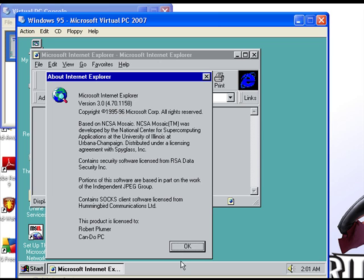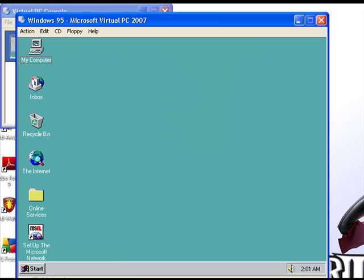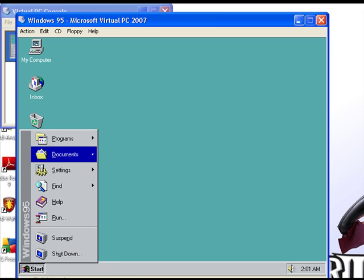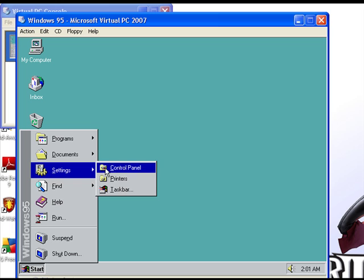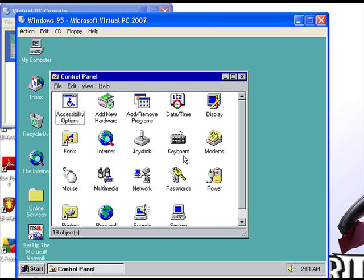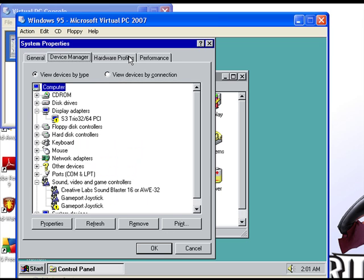Close out of that. We can check the Control Panel, the System properties, Windows 95, and check your Device Manager. You can see a lot of these things aren't working right.